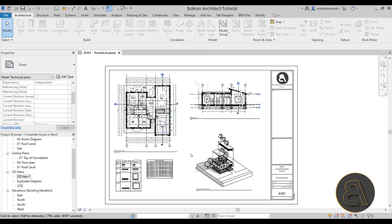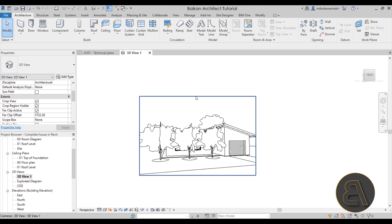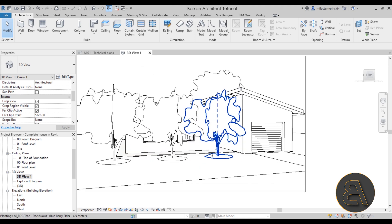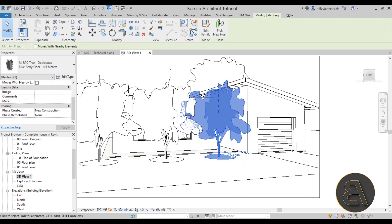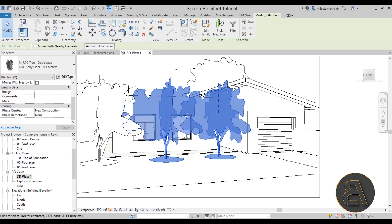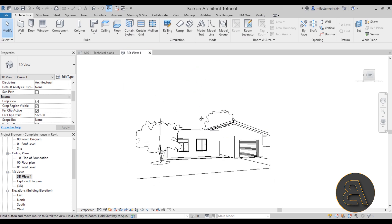I want to start from a nice 3D view. If we go to the project browser under 3D views, we have this nice view — the only problem is two trees that are masking off the house. I'll select one, hold the control key, select the other one, and then using the hide element option on the modify tab we can get rid of those.